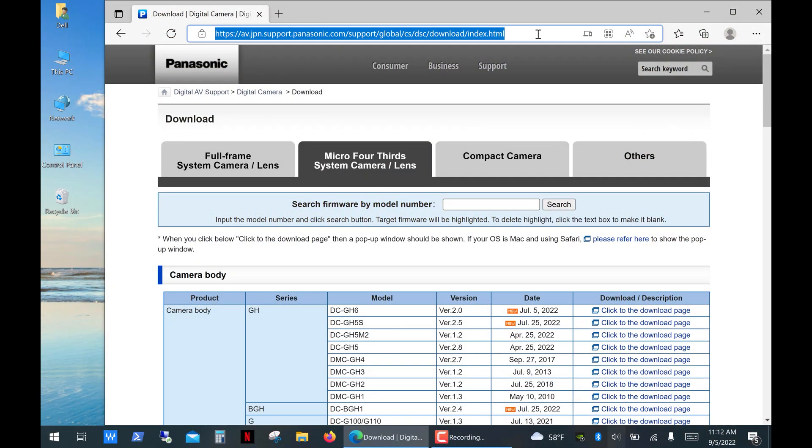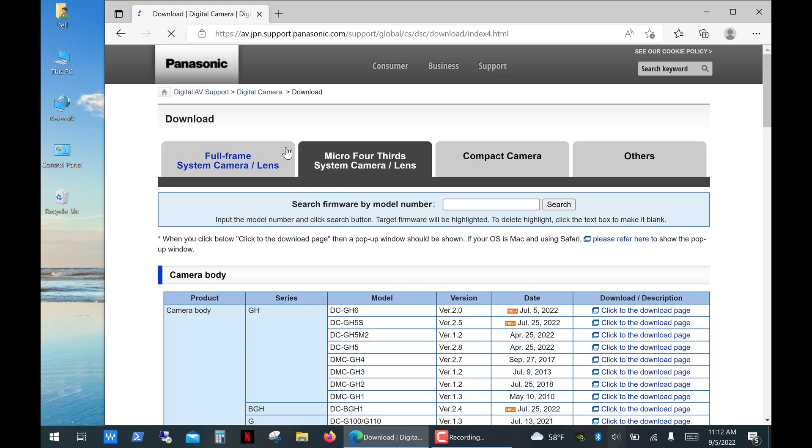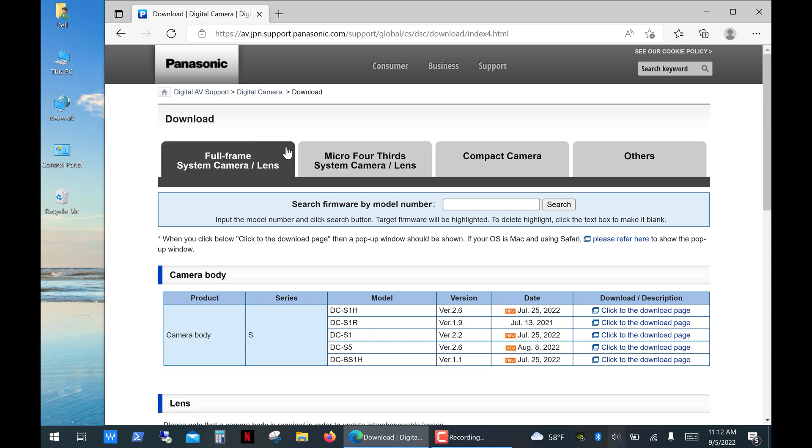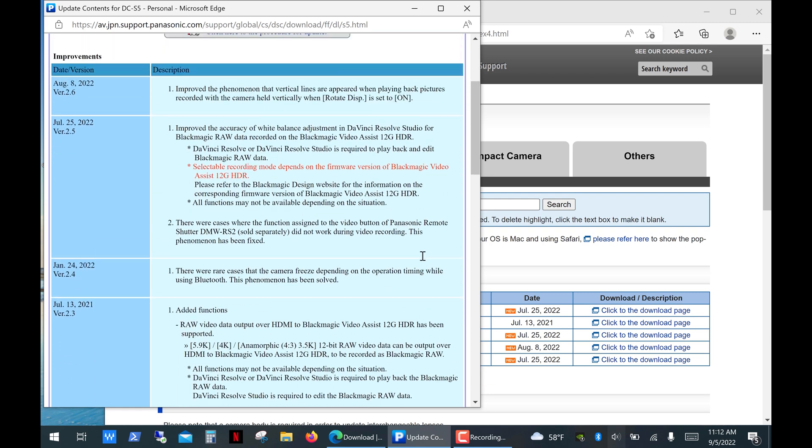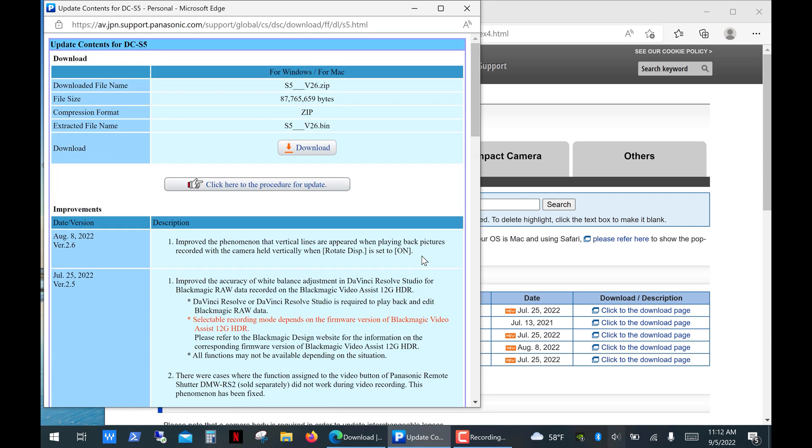Now let's go to the Panasonic website, the link in the description, and see if we have any available updates. Click on the tab that represents your camera system. For me it's a full frame camera. And as you can see for the S5 we got a pretty fresh update version 2.6. Click the link to open the download page. Here you can see the description of all updates.